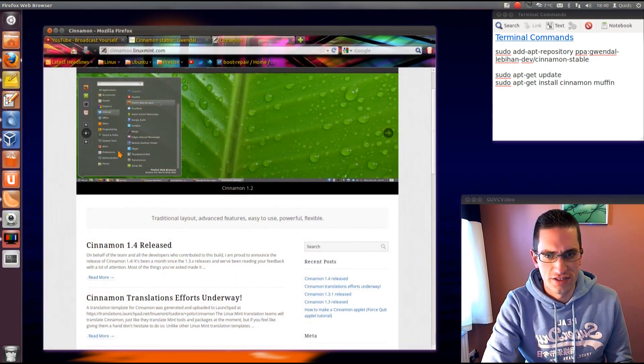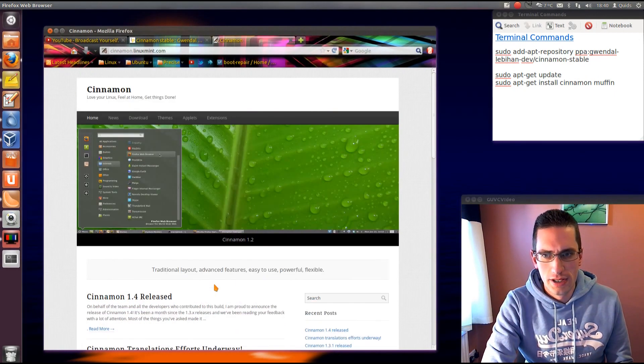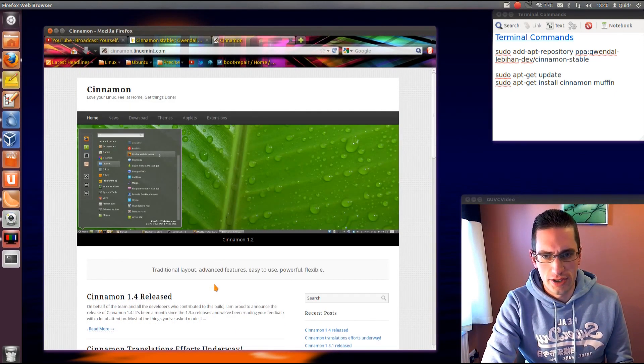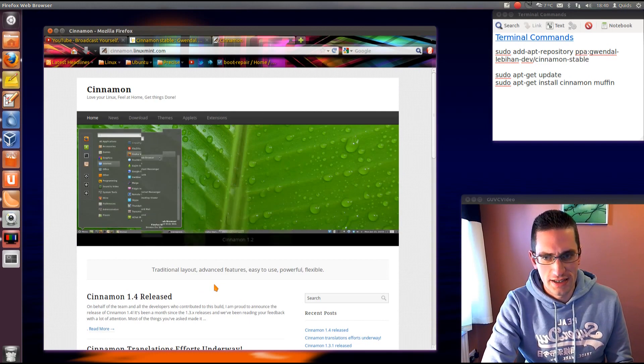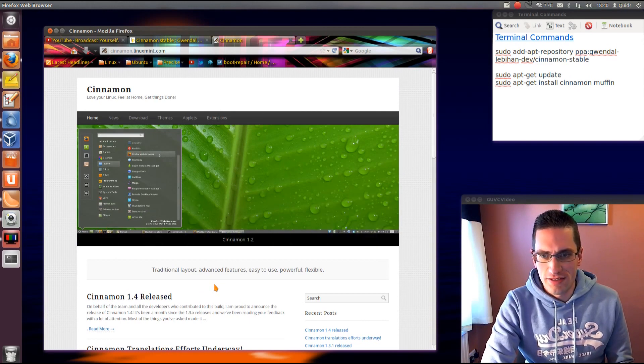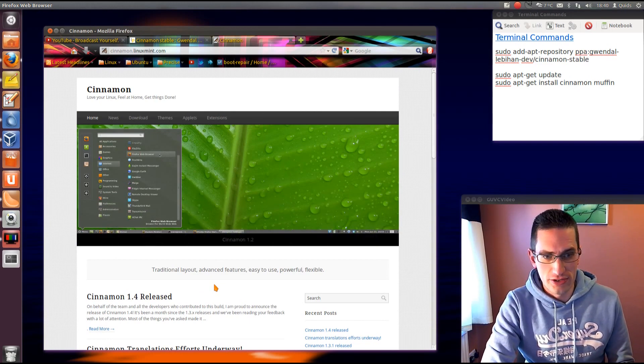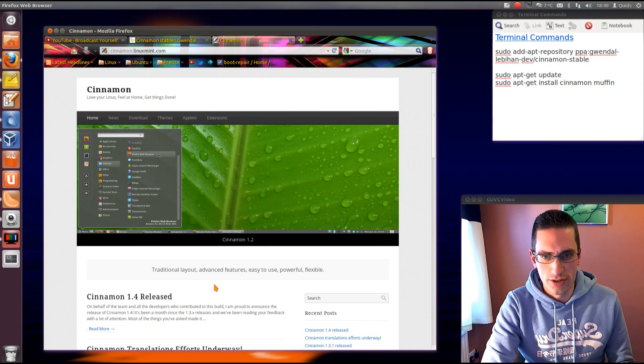If you haven't heard of Cinnamon before, it's an alternative to Gnome Classic, so it's a way of getting Gnome Classic back into Ubuntu, so it's quite useful if you're used to that style of desktop.